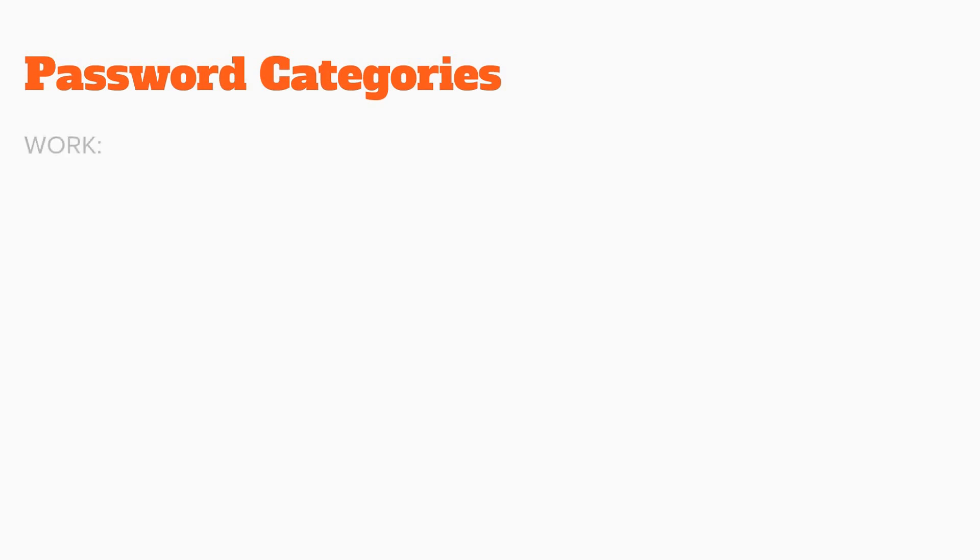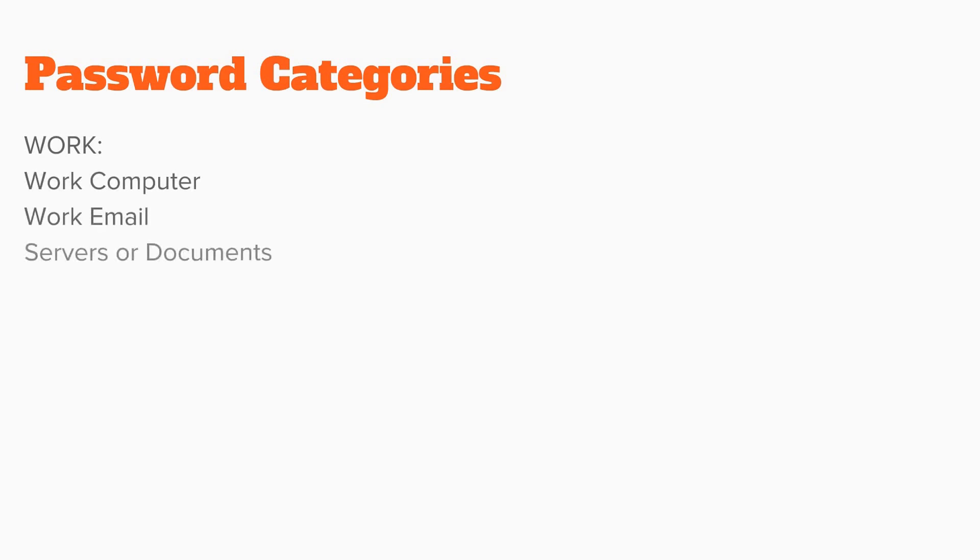Another alternative would be to create password categories. You would create four unique passwords using the first method, and then apply each one to a category. A category may be a work password, which would be for your work computer, your work email, any servers or documents.